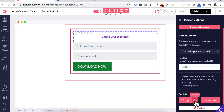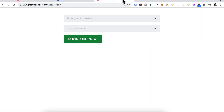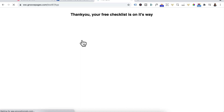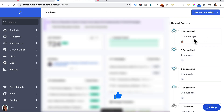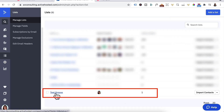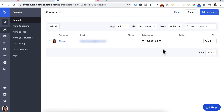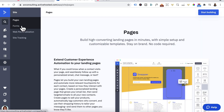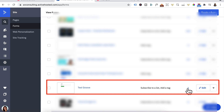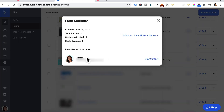Then go into Current Page, copy that link, open a new tab, paste the link in, and you can see the opt-in form. Let's test it — click Download and it's done the right thing: it redirected to the thank you page. You can see I've just subscribed to my own opt-in form. In ActiveCampaign, click on List — in the TestGroove list I can see my name and email. And under Site, Forms, clicking on the form I created, I can see myself added to that form.